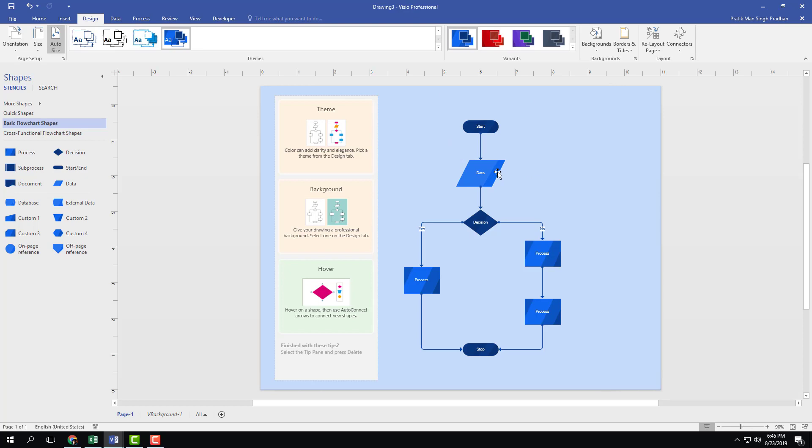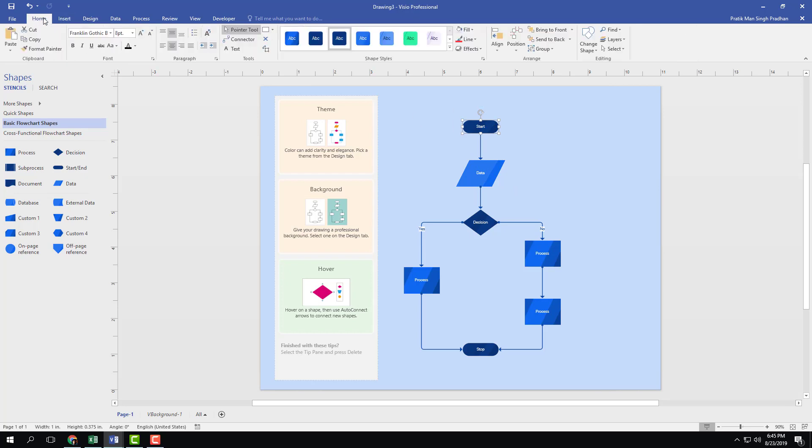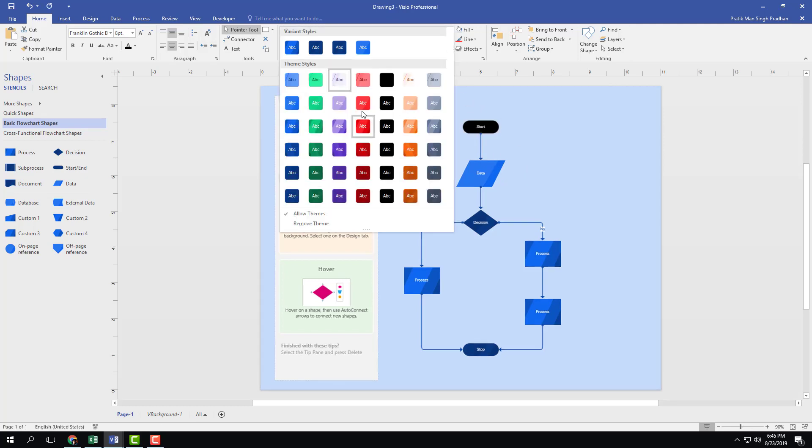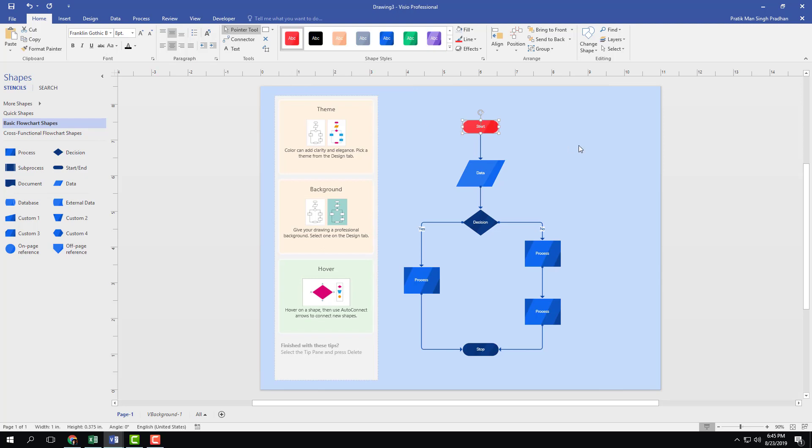Besides that, you can override some of the themes yourself. I can simply go over here into one of these shapes, and let me go to home right here. Here you can see that there are variants. I can go over here, change and override the theme, and let's say for example I'm going to change it to something like red.